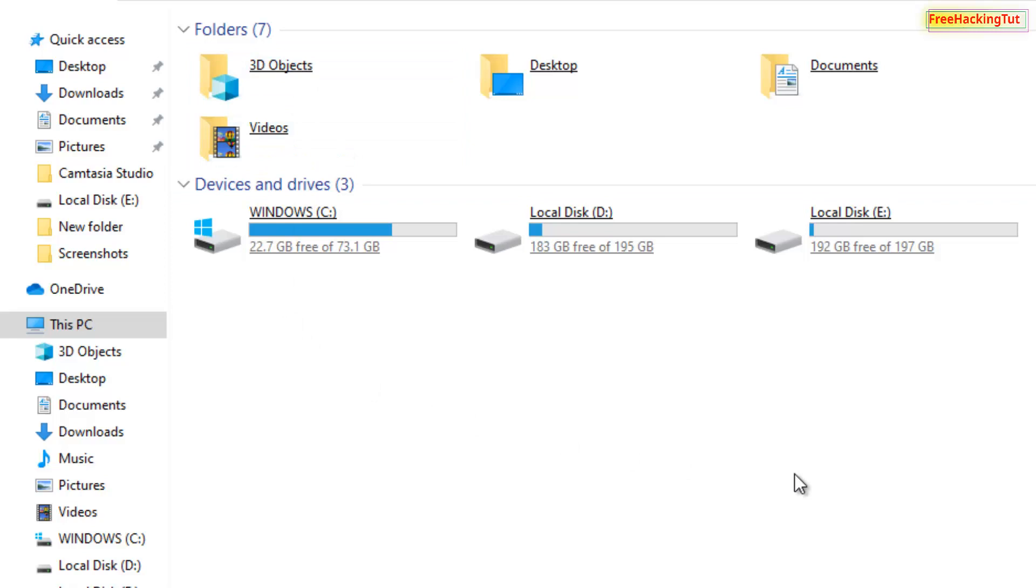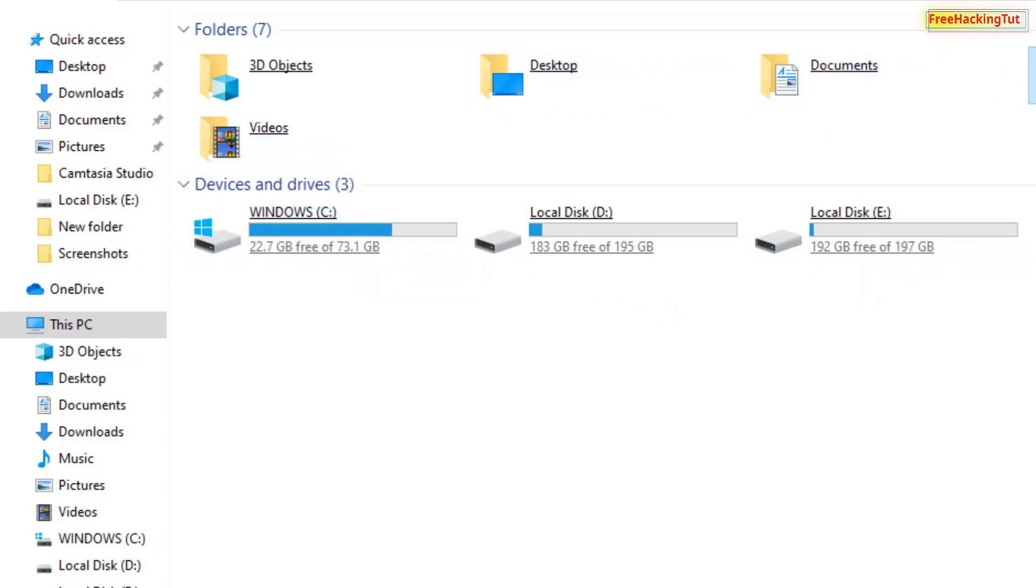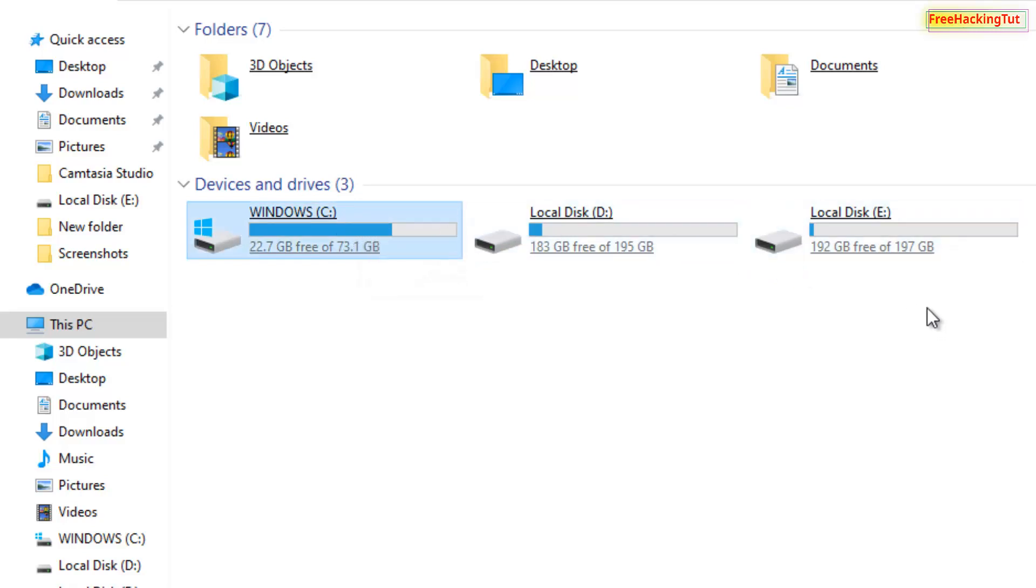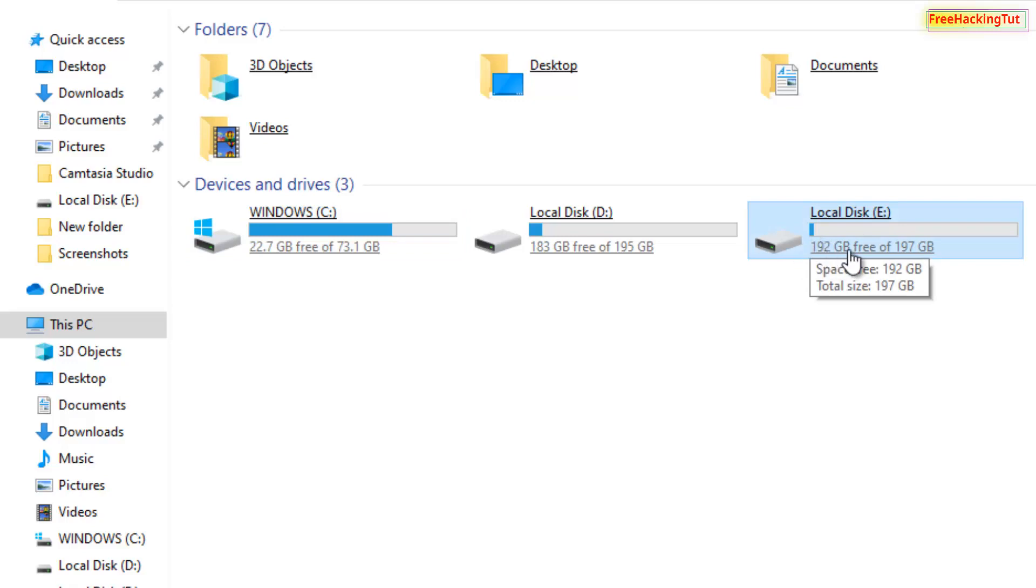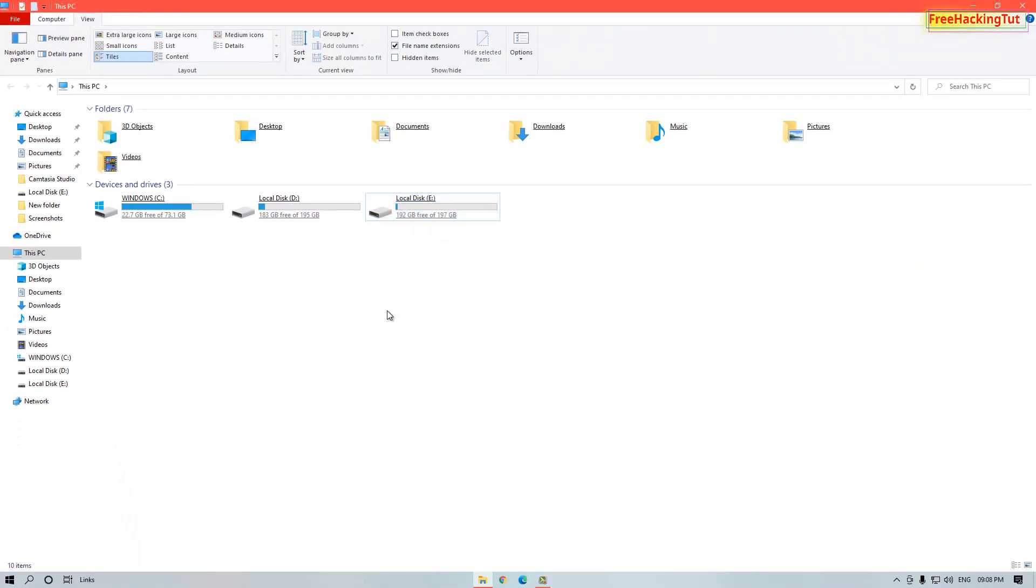In every folder and drive icon, the underline is showing with the names. And also the double click is now set to single click to open any folder or any drive.